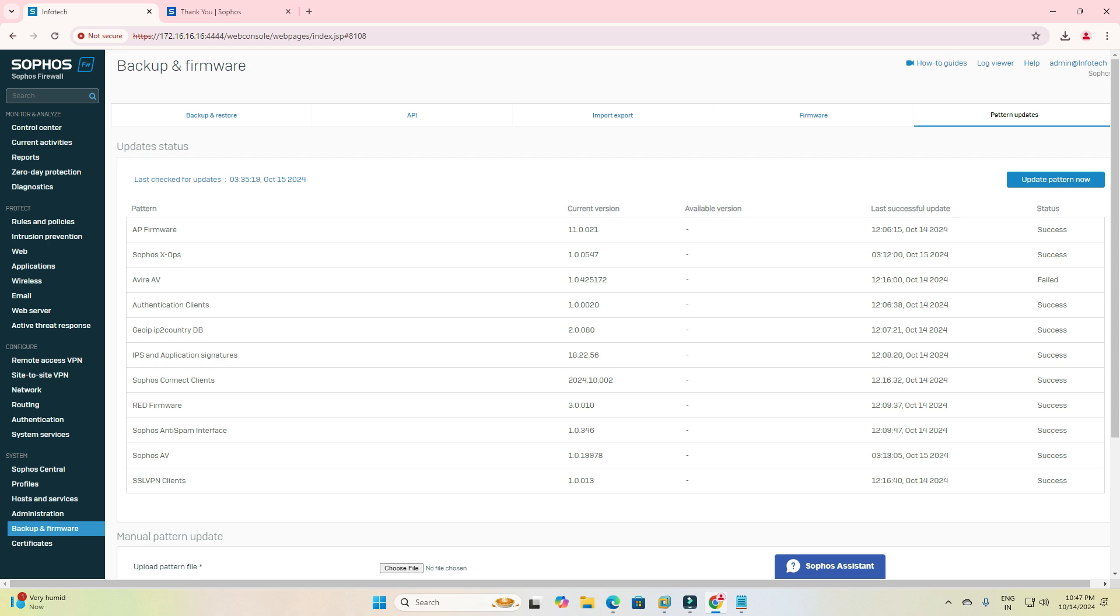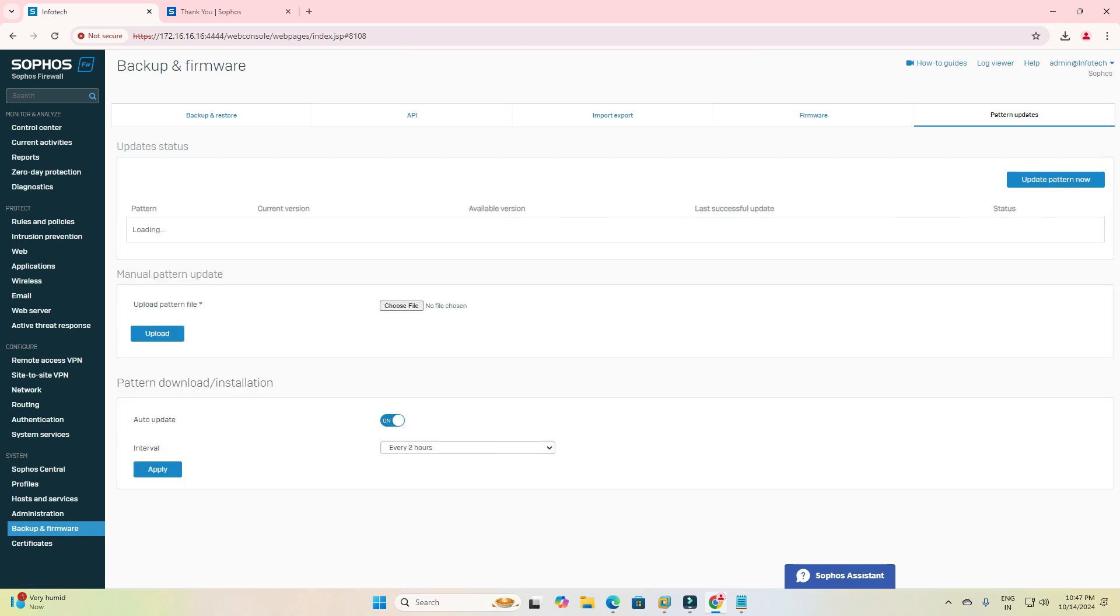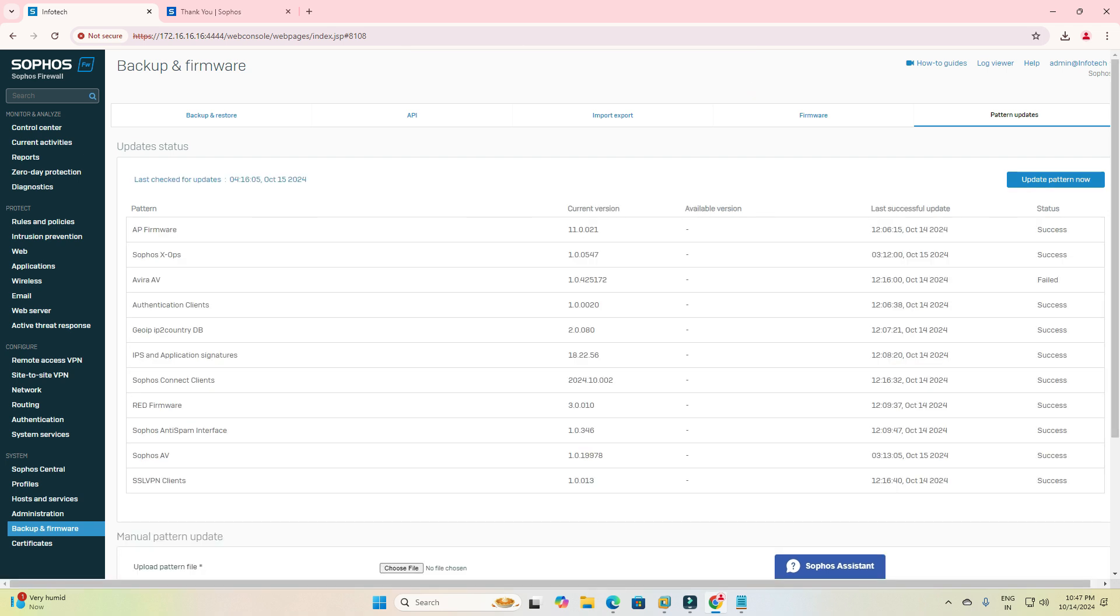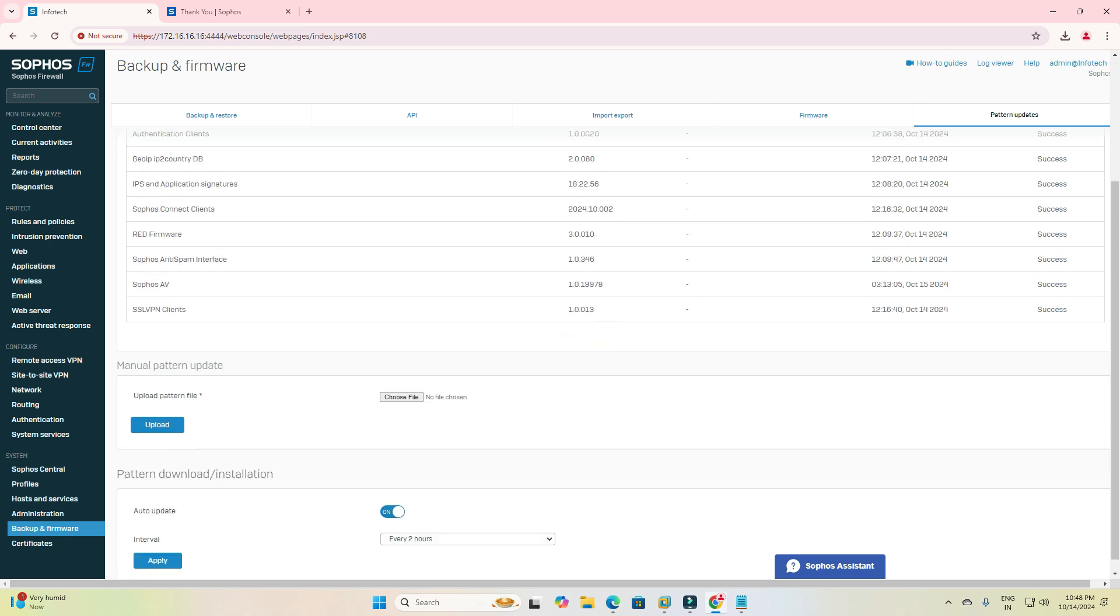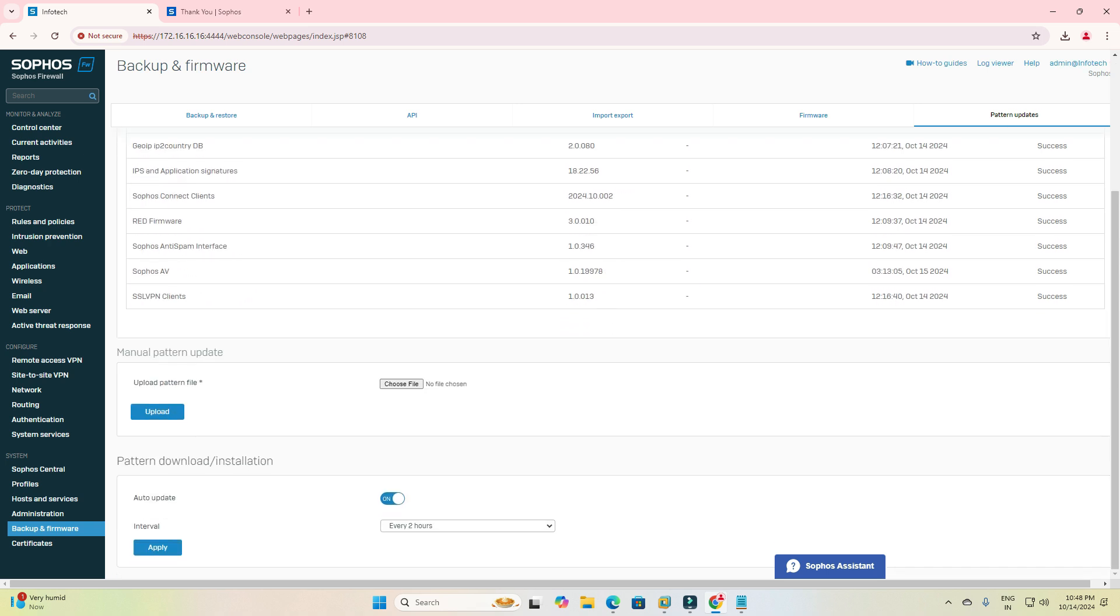You can also update pattern updates as well. When you're checking, just update pattern. Now it will take time to update. It expects AP firmware and many things. It will do IPS appliance signatures which automatically change, and one service is not running here.